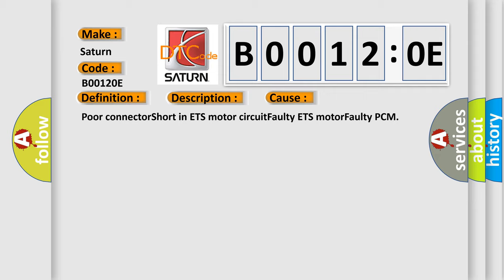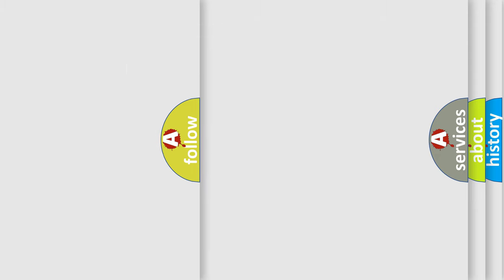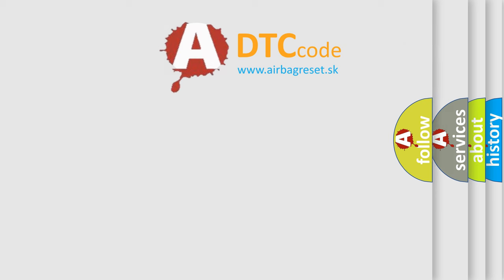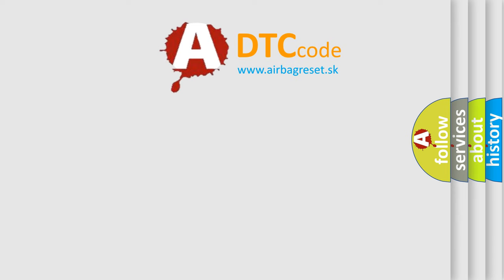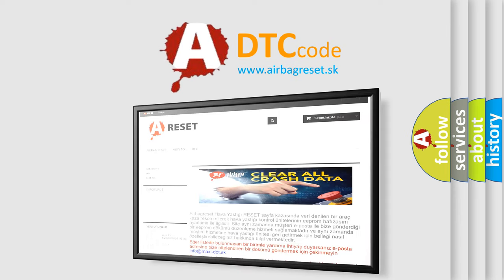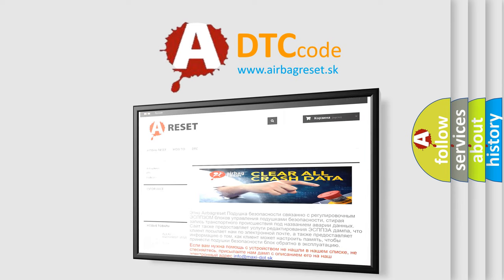The airbag reset website aims to provide information in 52 languages. Thank you for your attention and stay tuned for the next video.